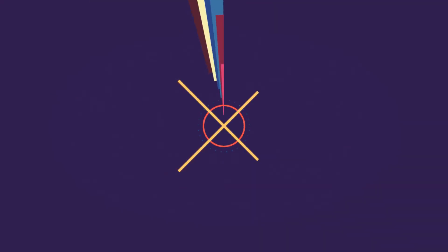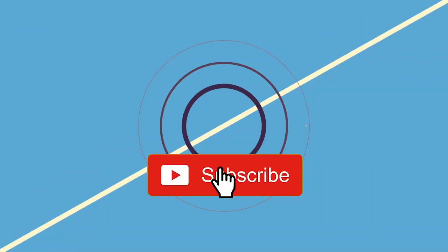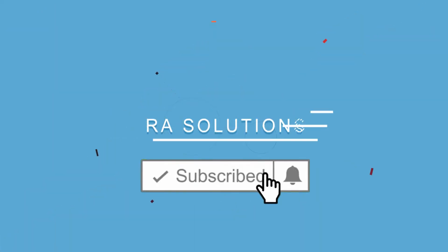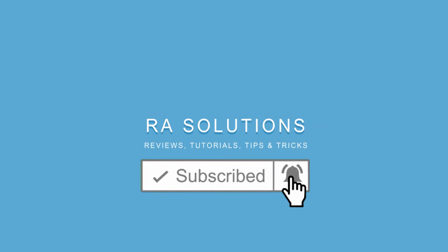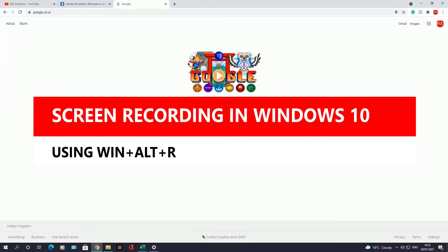Subscribe to RA Solutions by clicking on the subscribe button and the bell icon to receive notifications. Hello there, welcome to another video from RA Solutions. In this video, I'm going to show you